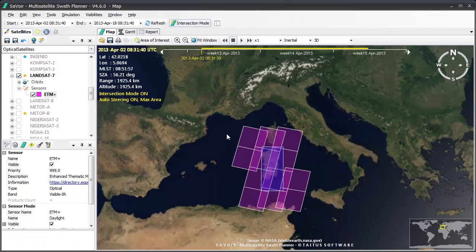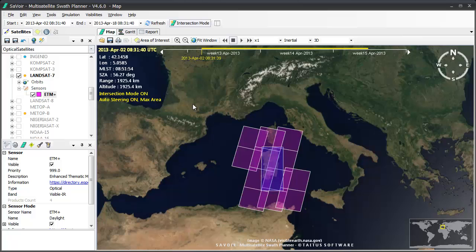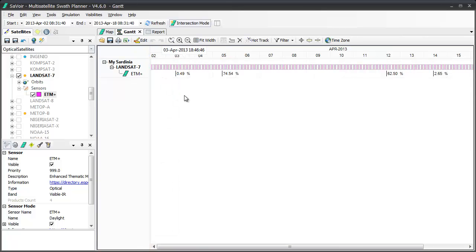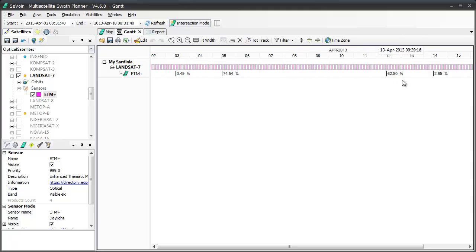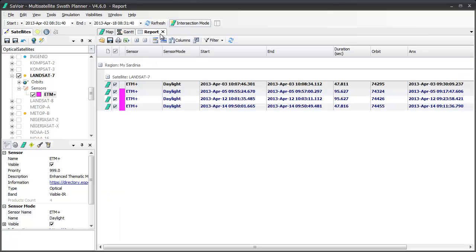The Gantt view shows us, as you can see, when the acquisitions take place, indicating how much of the area of interest is covered in a chronological time sequence, whilst the Report view displays the swath parameters in a tabular form for us.